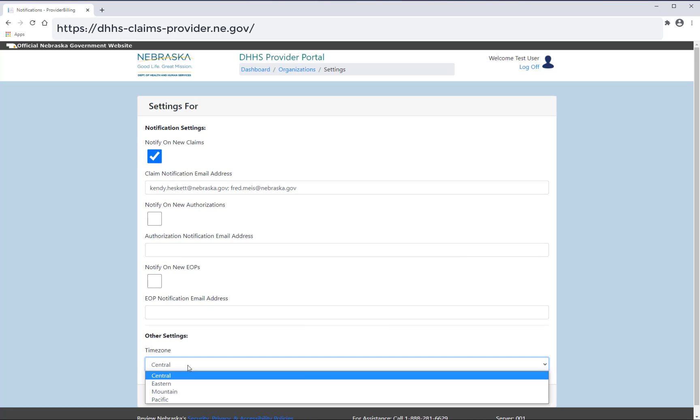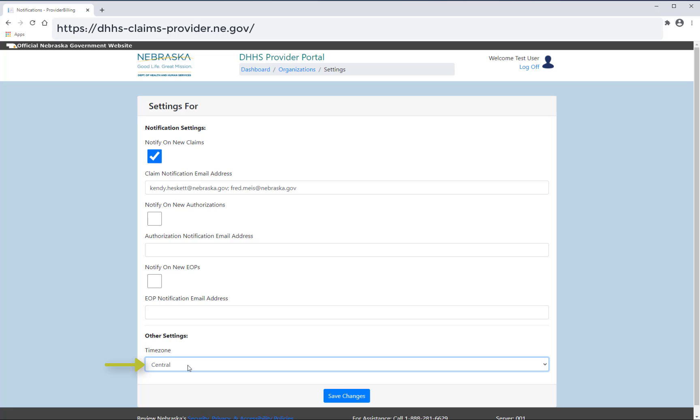From here, you will also be able to adjust your time zone. The default time zone is central time. Be sure to save your changes before exiting this screen.